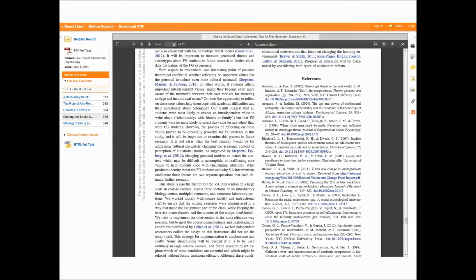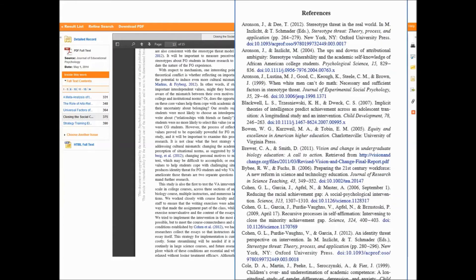Finally, at the end of the article you will see references or a works cited page, also known as a bibliography, in which they list every source they used in the article. This can be a great place for you to get research for your own paper.